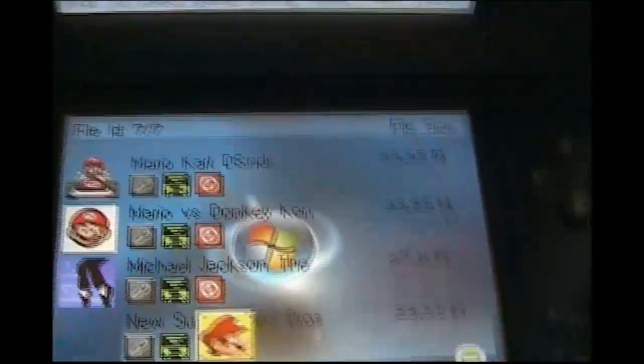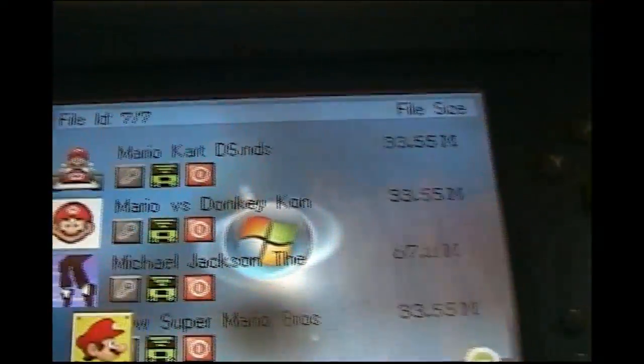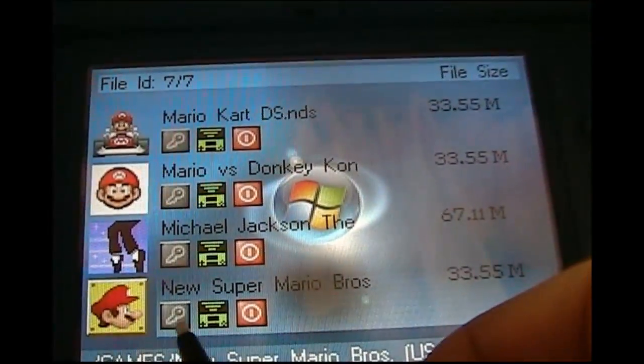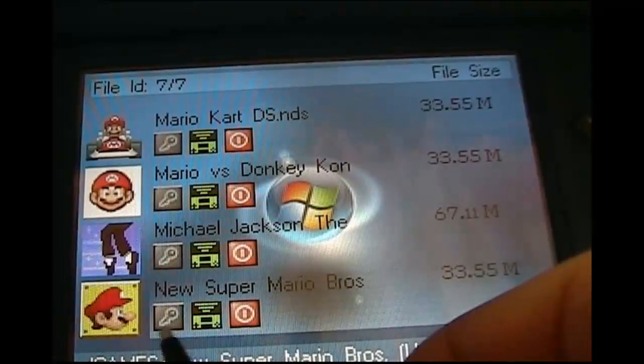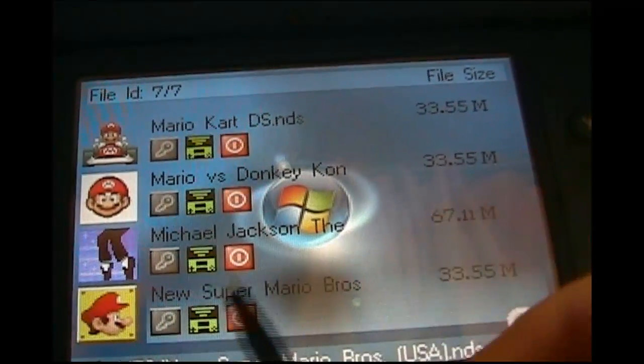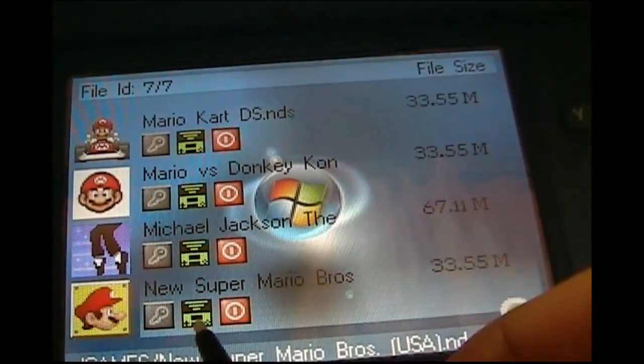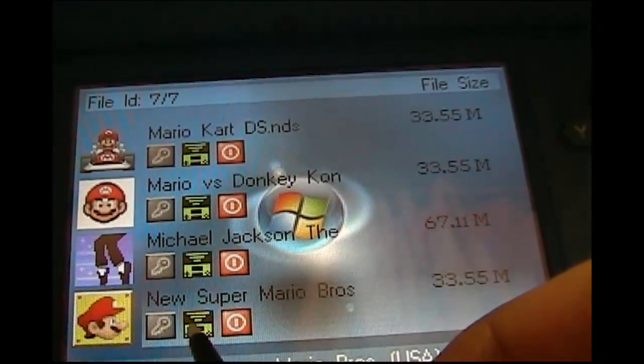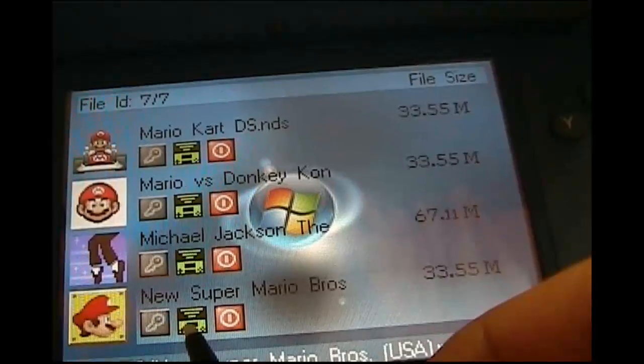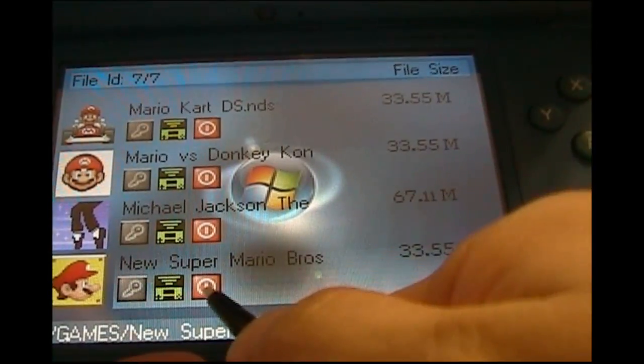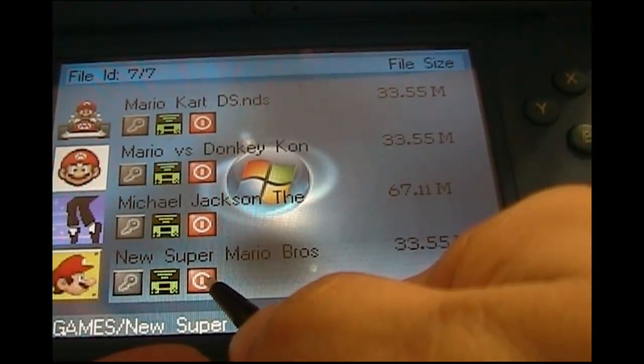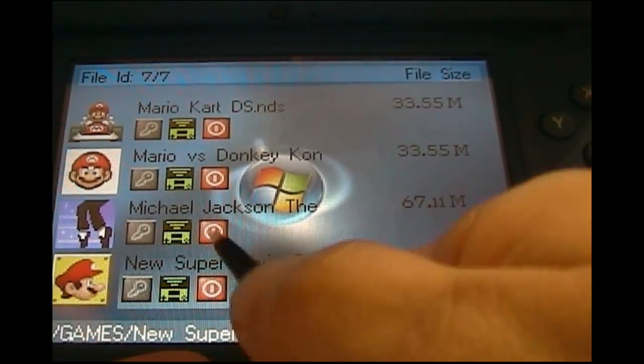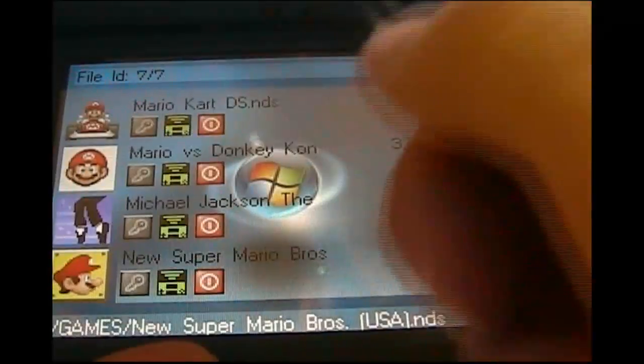Alright, I'm going to show you these icons real quick. This first one is the key. This is your cheats. The second one lets you know that it can do DS Link, which is multiplayer. The red one stands for the soft reset. It lets you know which game has soft reset on it, enabled.